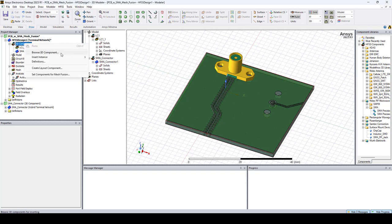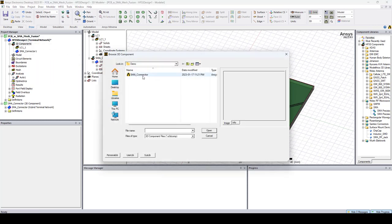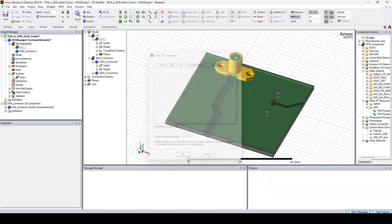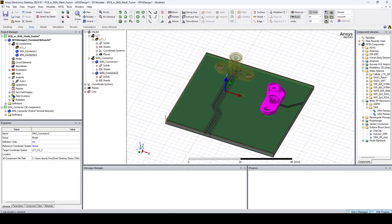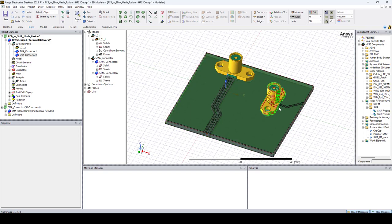Again, let's place the second SMA connector. This time we'll choose CS2, click OK, and again, the SMA connector is placed in the right place.